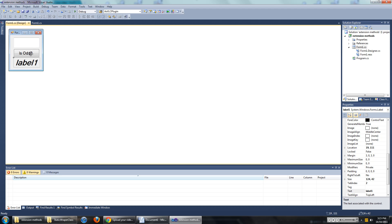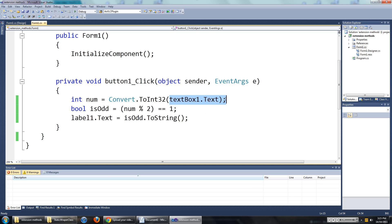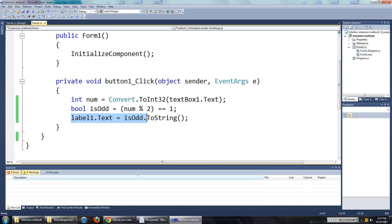I have actually written the code for this already. Well, one way of doing it anyway. When you click on the button, it gets the number from the text box, it checks if the number is odd, then it tells the label what it is.